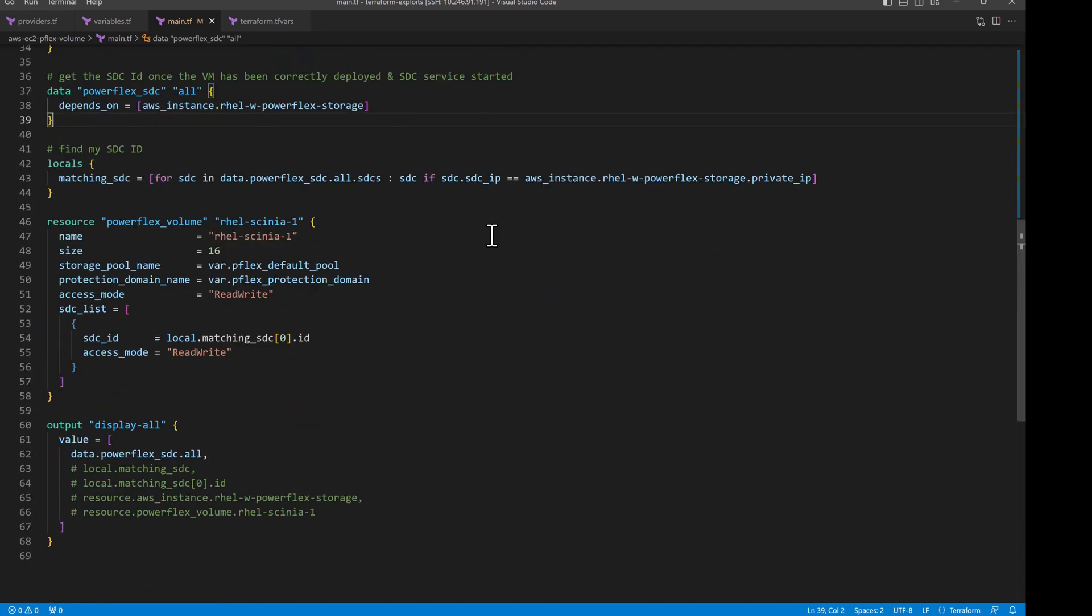Now for the volume resource on PowerFlex, we can see that we made the EC2 step a dependency so that we can make sure the host is ready for us to map the volume.